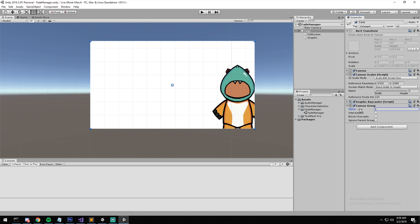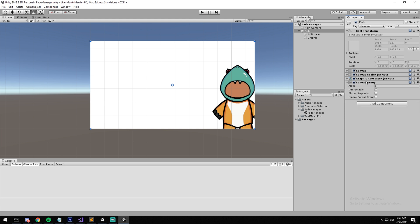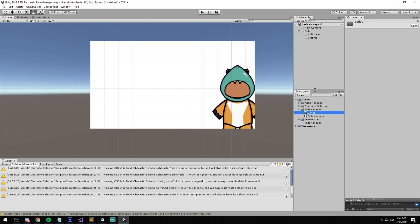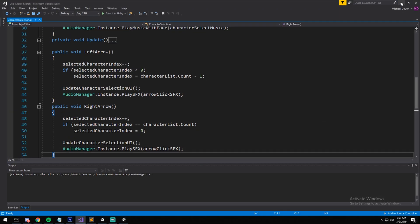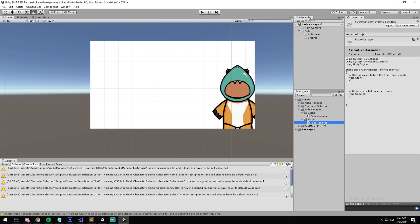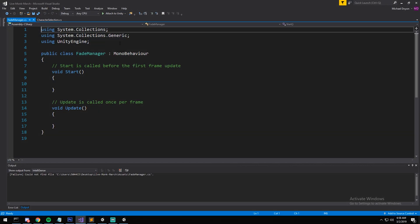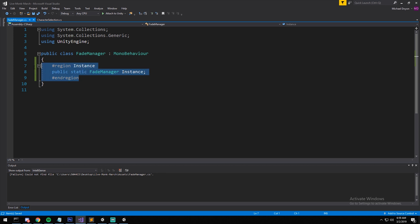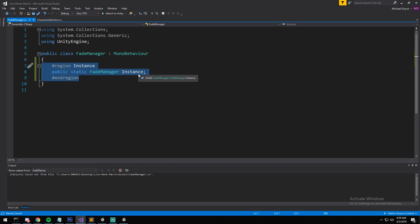Now it's time to start coding. Let's create a new component — I'll call this one FadeManager. I'll also create some folders and drag and drop things where they belong. At the top of the script I've pasted in a singleton instance. It's a little different from what we did for the Audio Manager — with the Audio Manager we could create it from anywhere and in the Awake it would create its components.